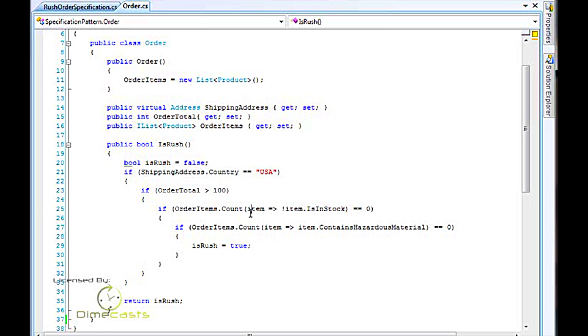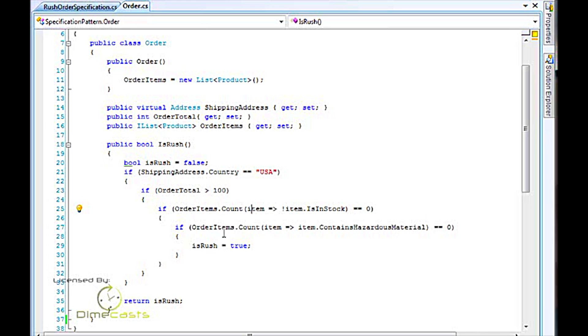So here we've got the order, and you can see we've kind of got some ugliness here. We have nested ifs, and if you just look at this code, you kind of got to take a while to figure out what's going on. It's the shipping address, and then the order total, and there's a lot of things going on here, and it's kind of ugly. So let's go ahead and fix that.